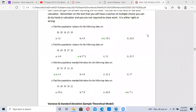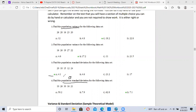We just did sample variance and sample standard deviation. Now we're doing population variance and population standard deviation. The symbol for population standard deviation is sigma, and population variance is sigma squared.